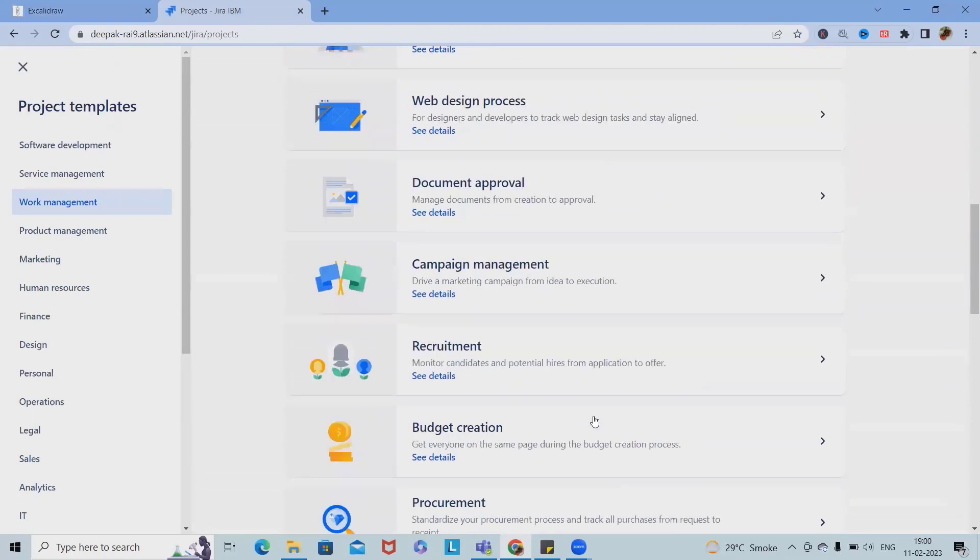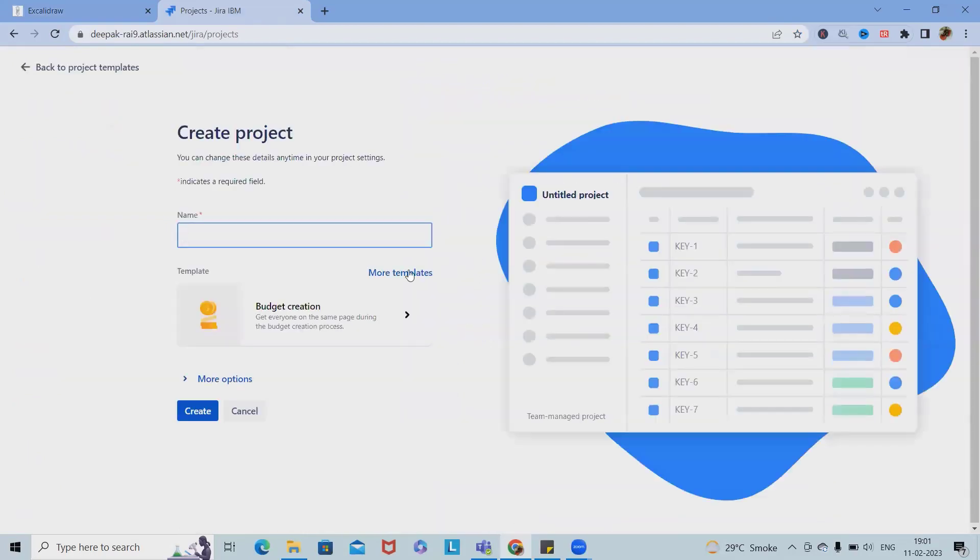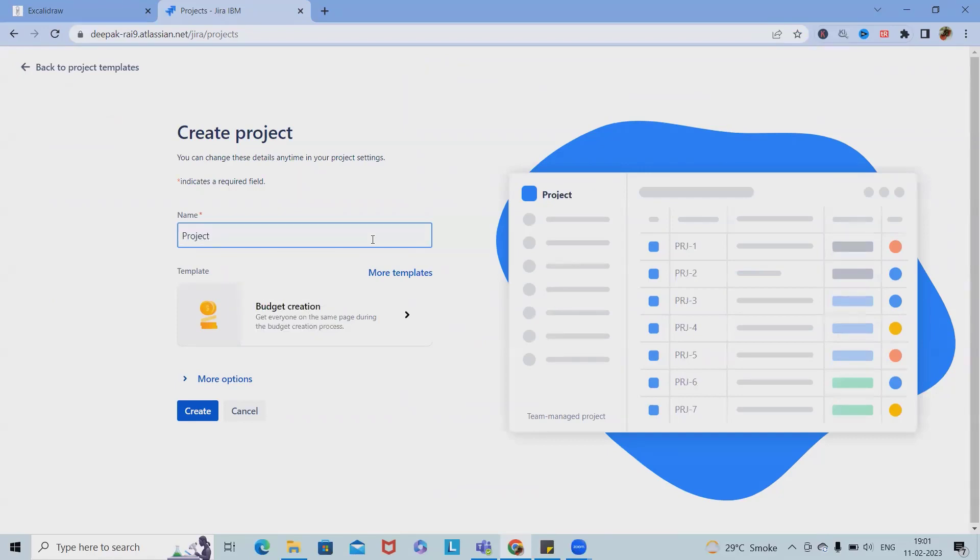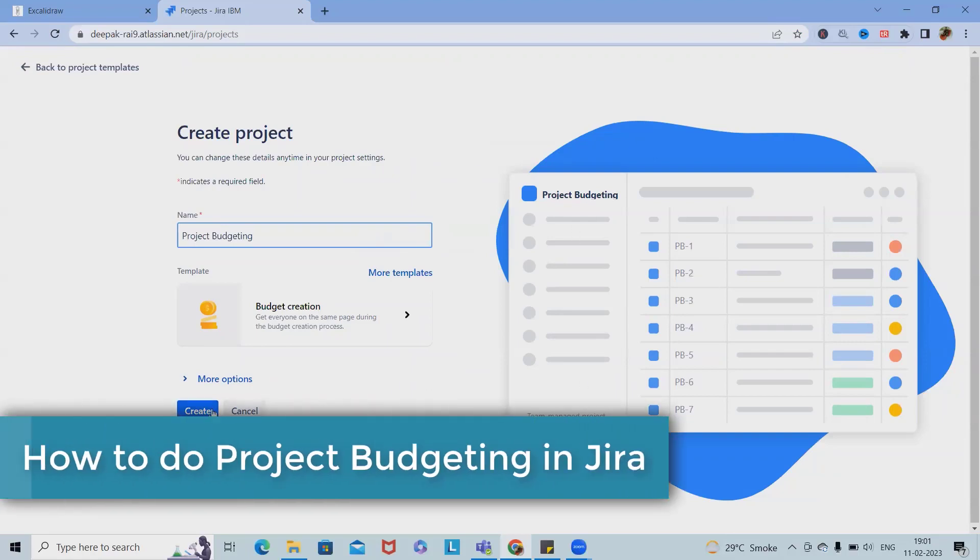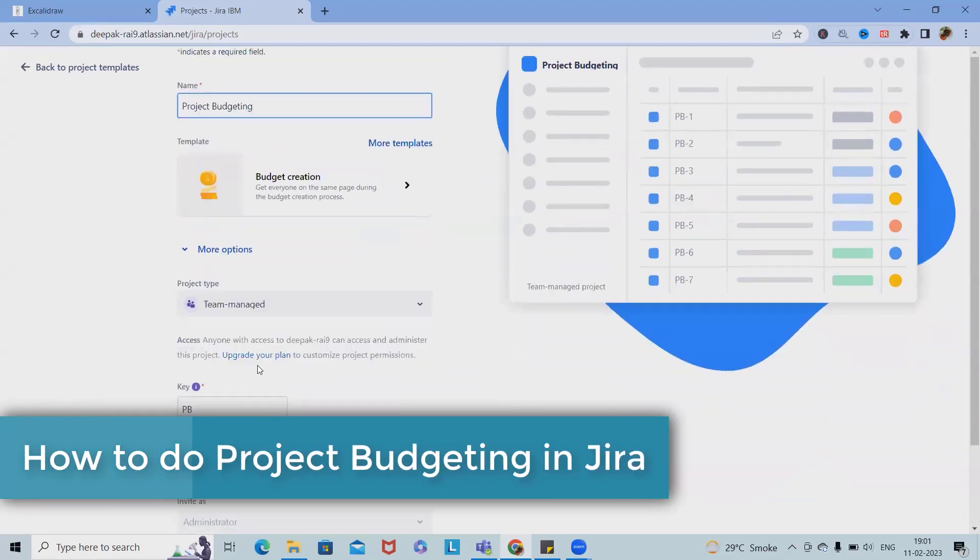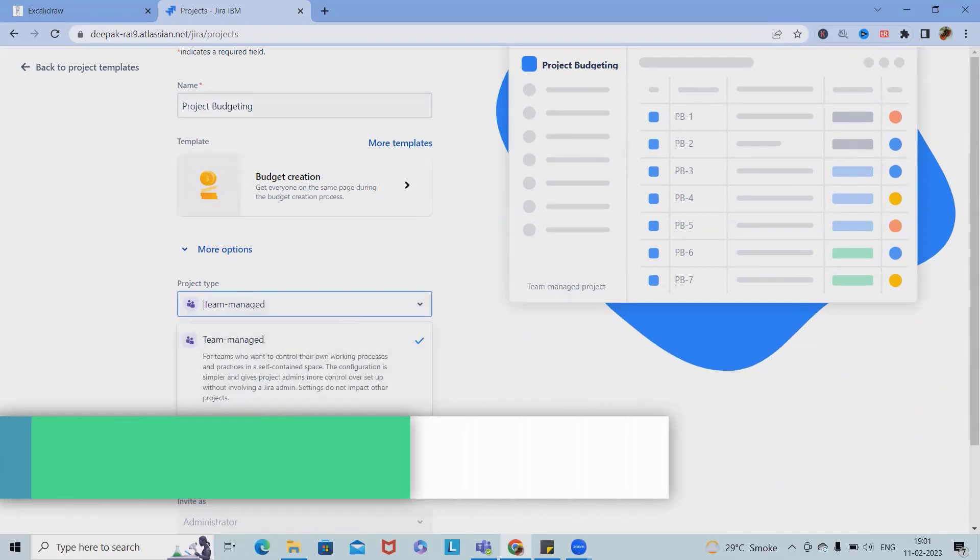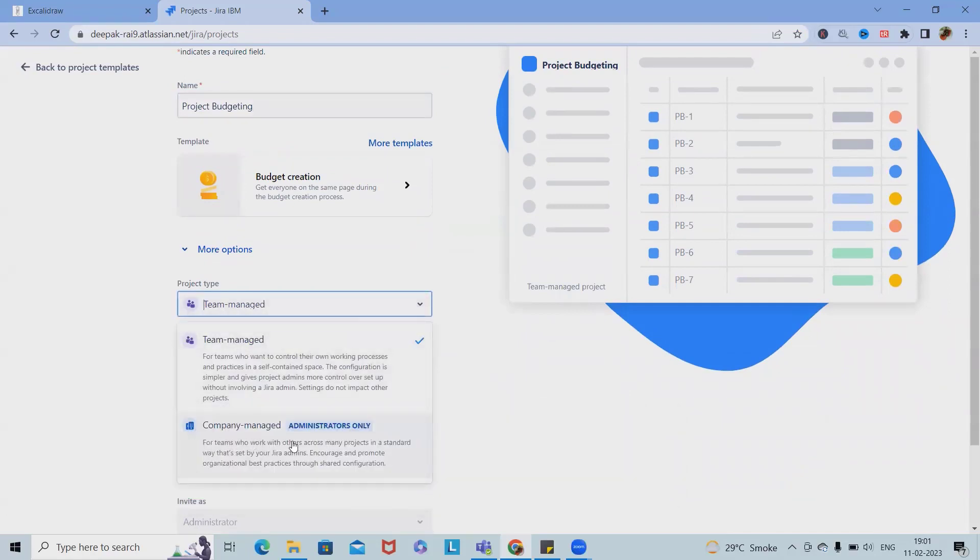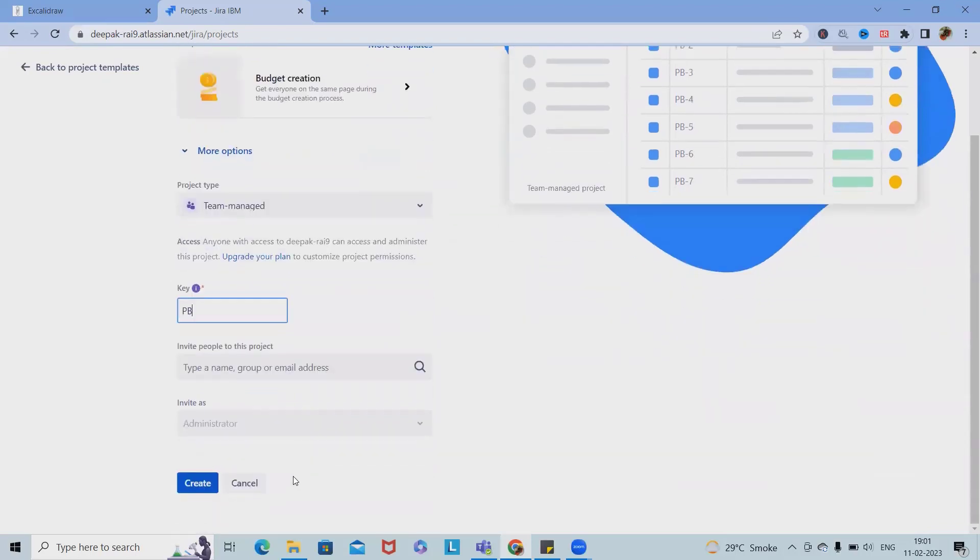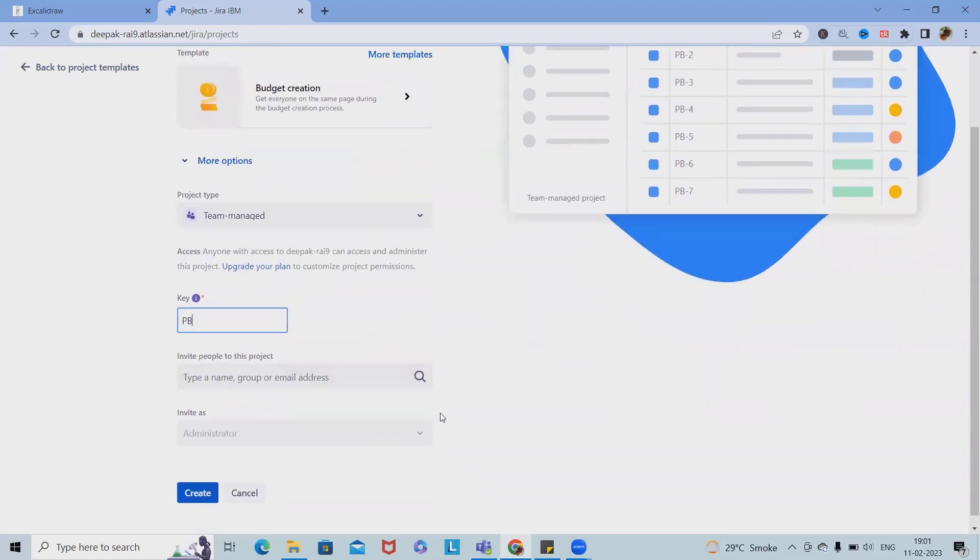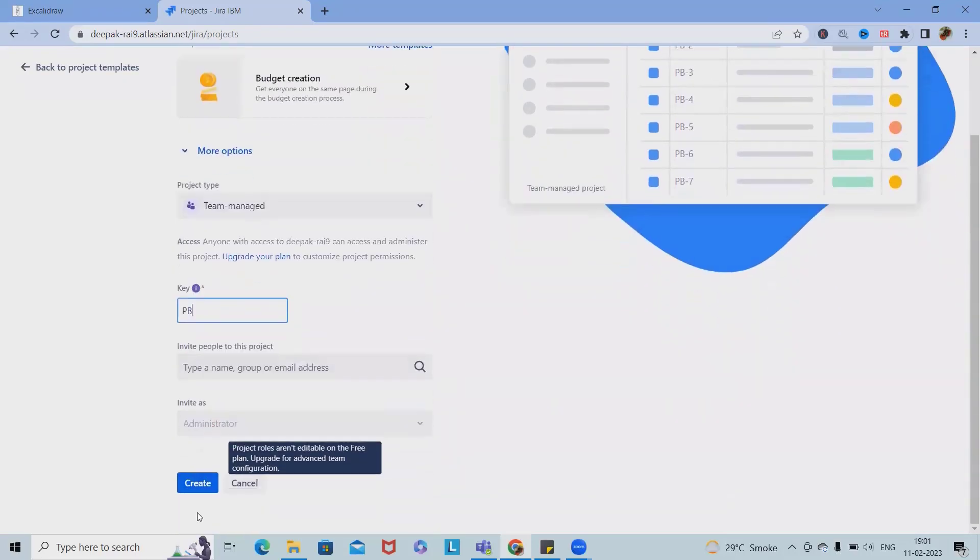Here's project budgeting. I'm just giving a name to that project. More options if you want to see - this is a project type as team-managed as well as company-managed. Then key, invite if you want to add any team members.